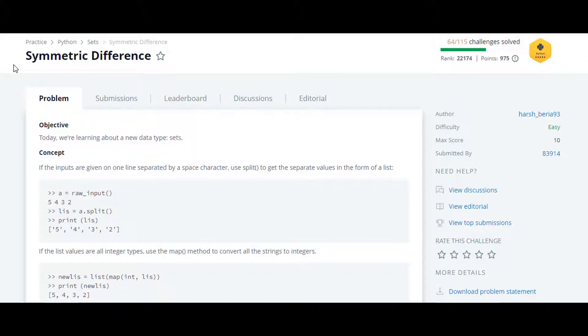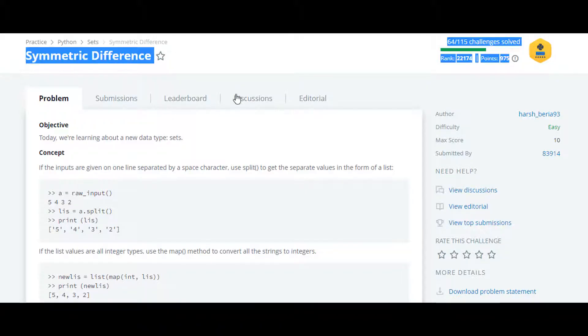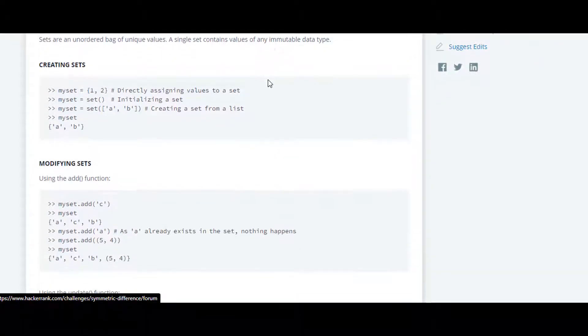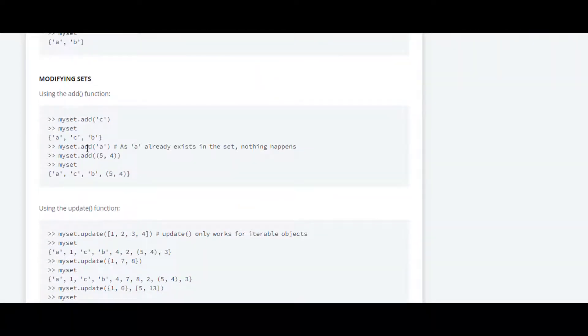The next question in this Python HackerRank series is symmetric difference. In this question they have introduced us to some new functions which we will be using with sets.